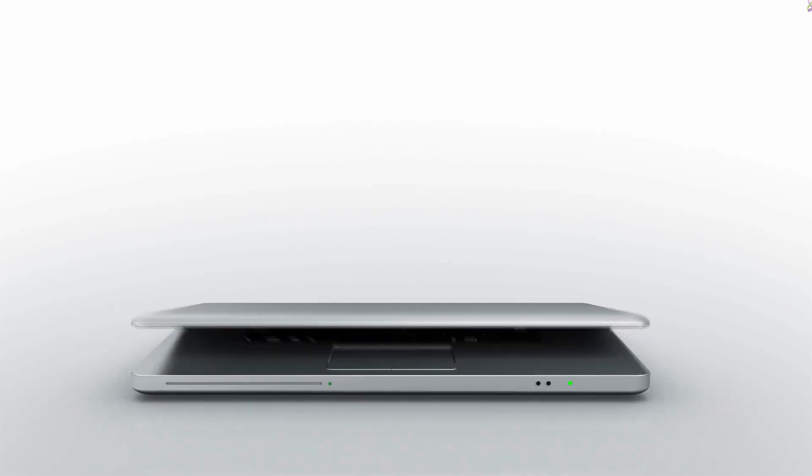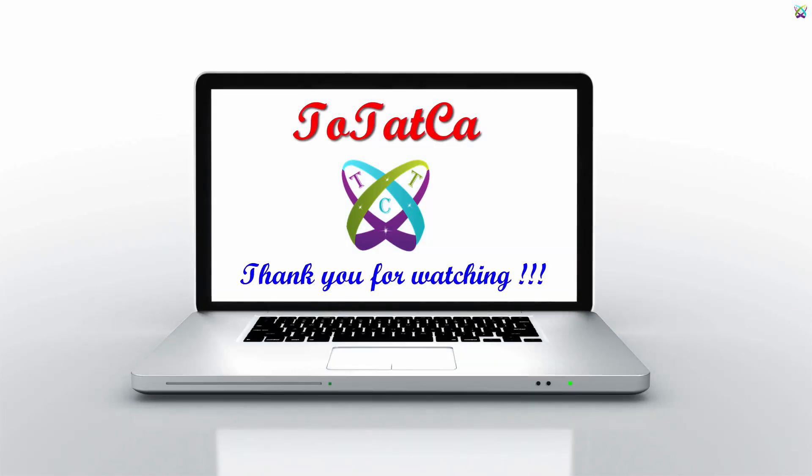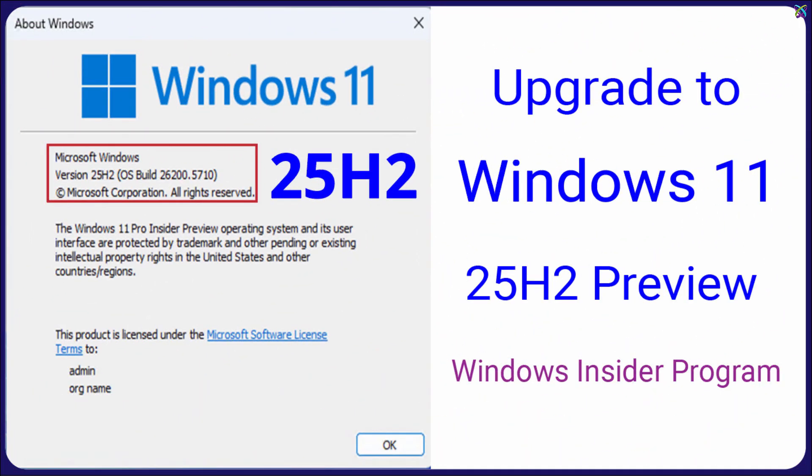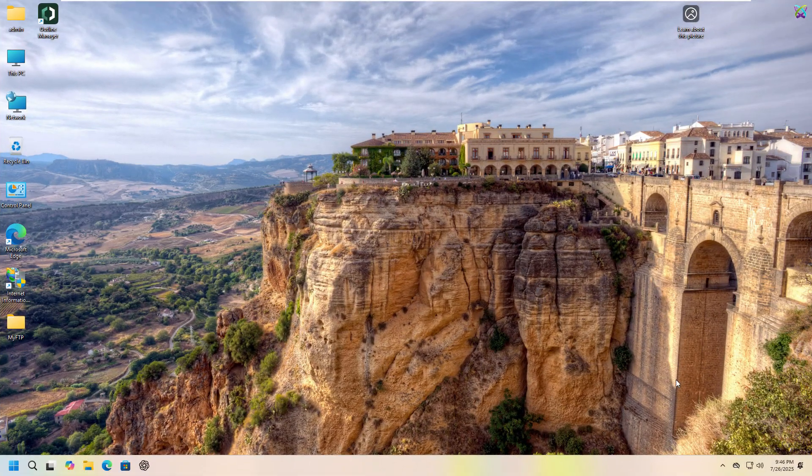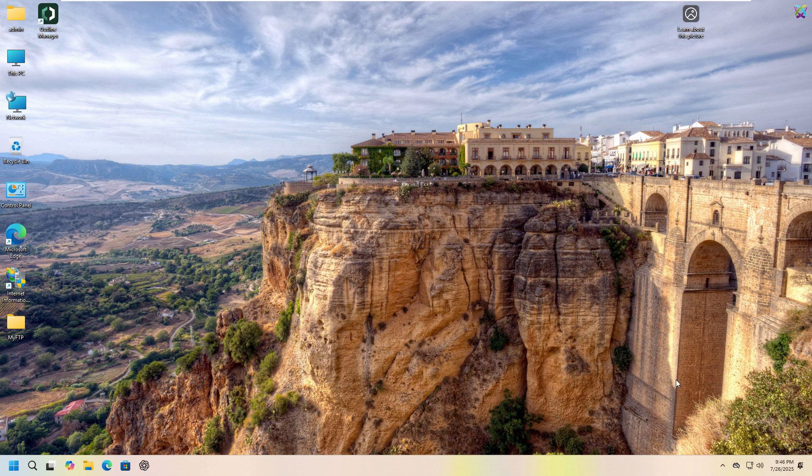Do you want to try out the new features of Windows 11 version 25H2 before anyone else? Have you heard of the Windows Insider program but don't know how to join? In this video I'll show you how to upgrade to Windows 11 25H2 preview easily and safely through Microsoft's Insider program.